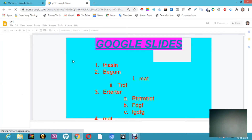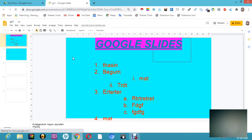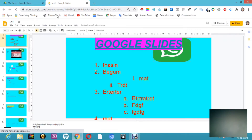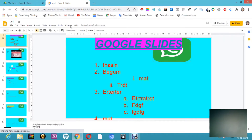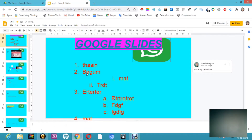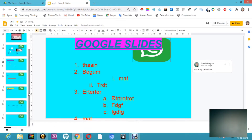We have discussed file, edit, view, insert, format, slide, arrange, tools — all menus have been discussed in all the classes in a very detailed manner. If you have any doubts, let me know in the comment section. Those who have not subscribed my channel, kindly subscribe and click on the bell icon so that you can get more notifications. Now we are done making all those Google Slides.